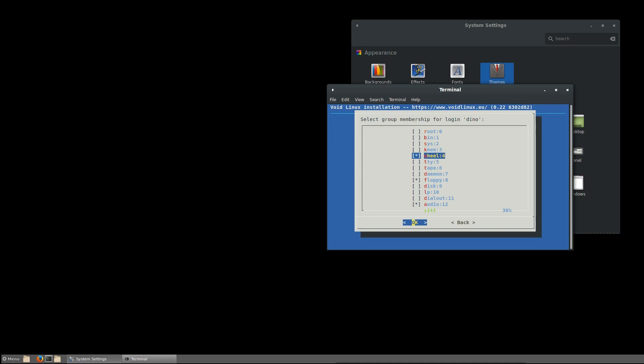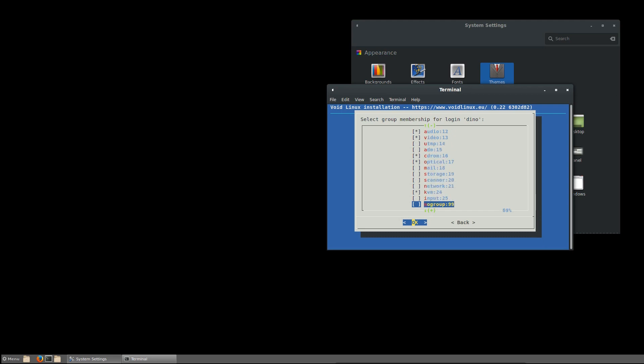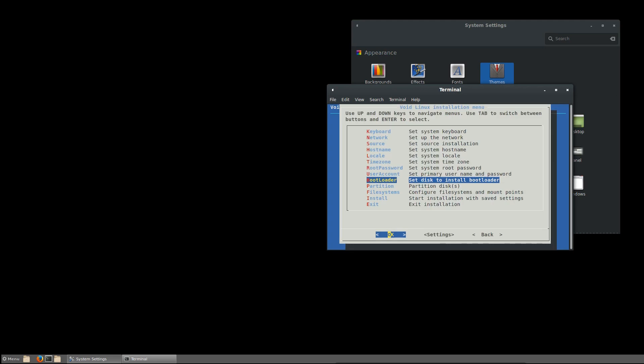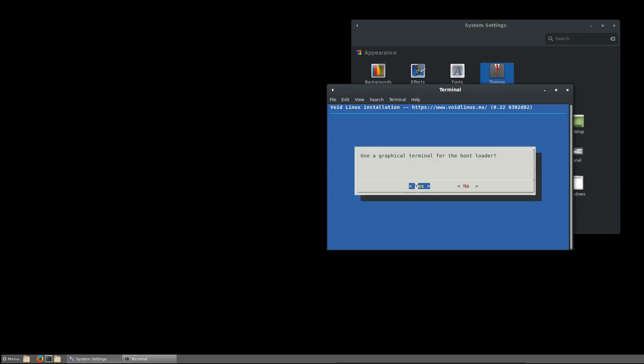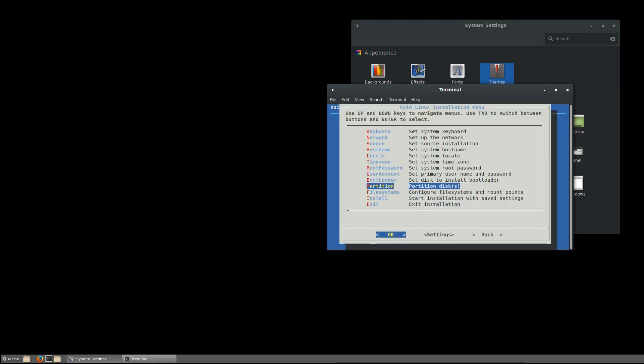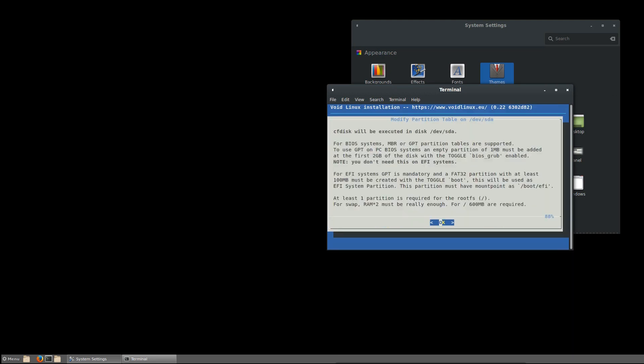Okay, what do we want to do? Memberships of groups: wheel, floppy, audio, CD-ROM, optical, that's fine. KVM. Next. Builder. Bootloader, we're going to go with SDA. Use a graphic terminal for the bootloader, why not. Partition disks, let's see if this will be executed in disk SDA.